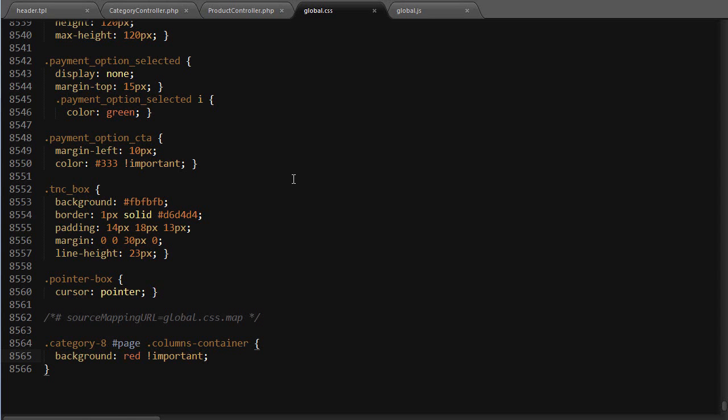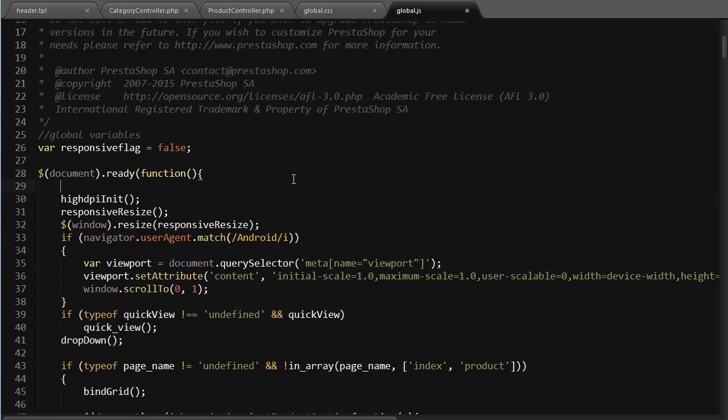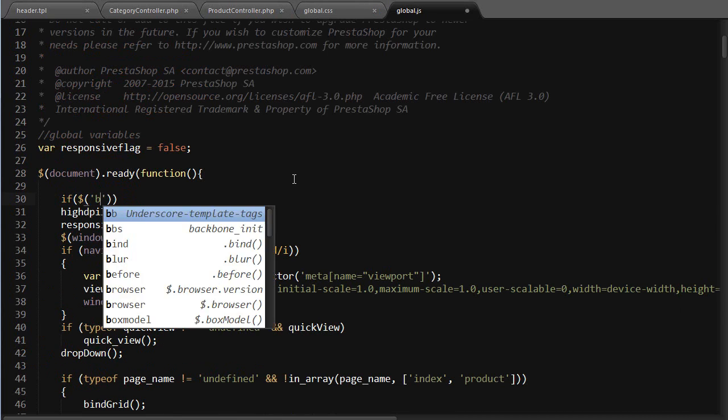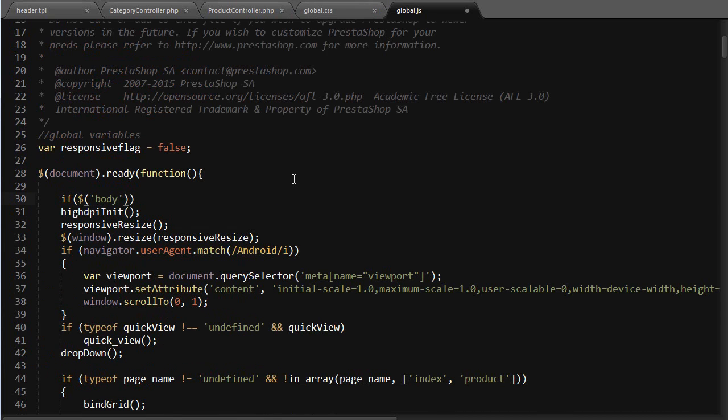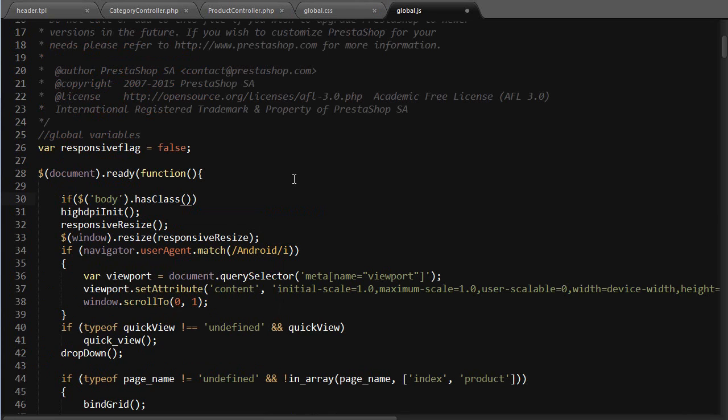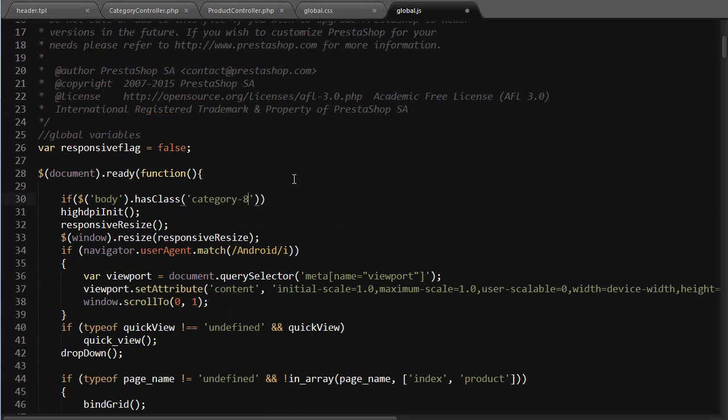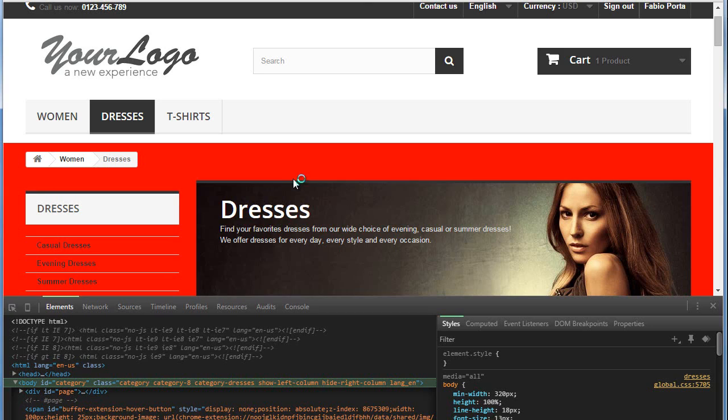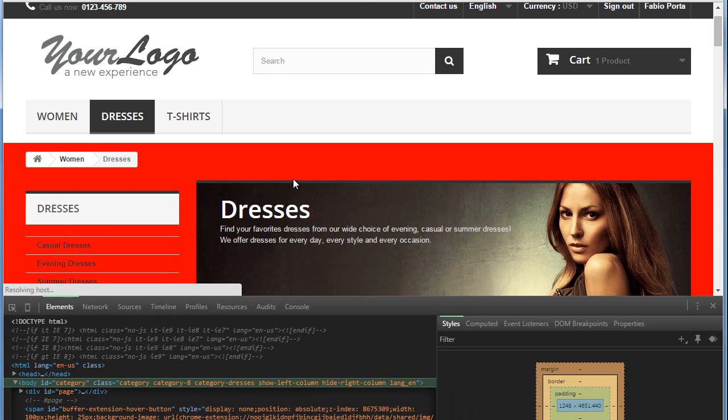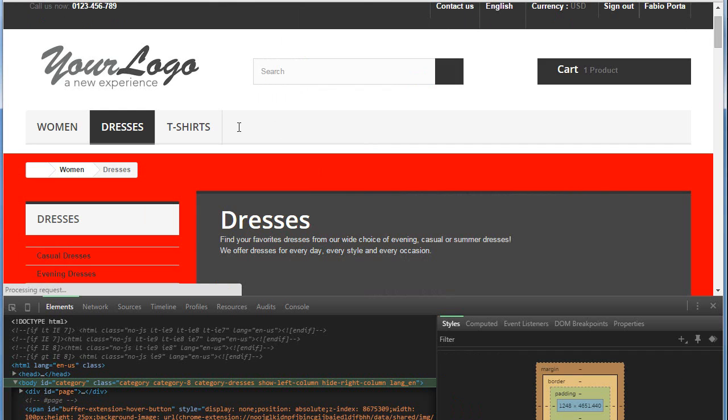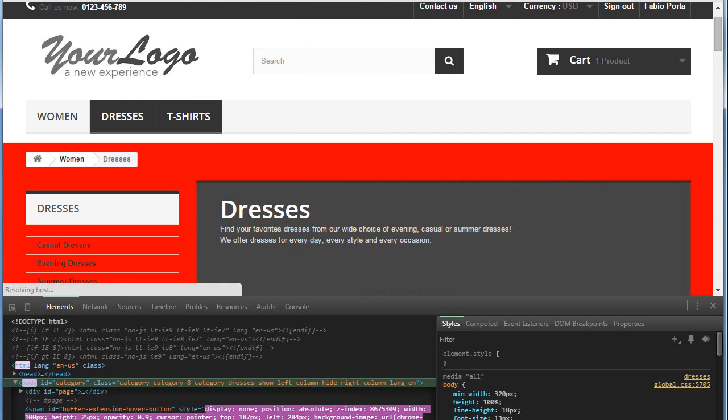So if I open global.js, I can use a condition. If the body object has class of category-8, I will alert something cool. And if I reach another category, like t-shirts...